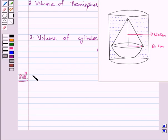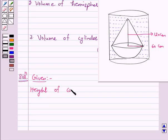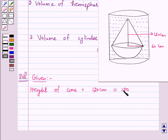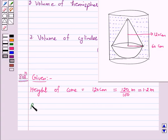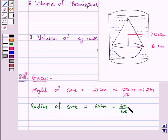The height of the cone is equal to 120 cm. Converting to meters: 120/100 = 1.2 meters. The radius of the cone is equal to 60 cm, which is 60/100 = 0.6 meters.